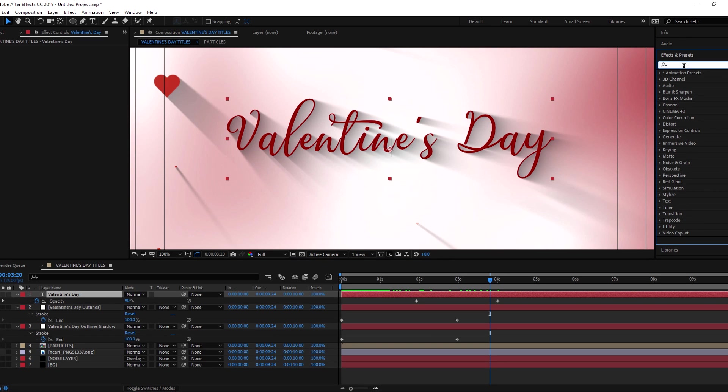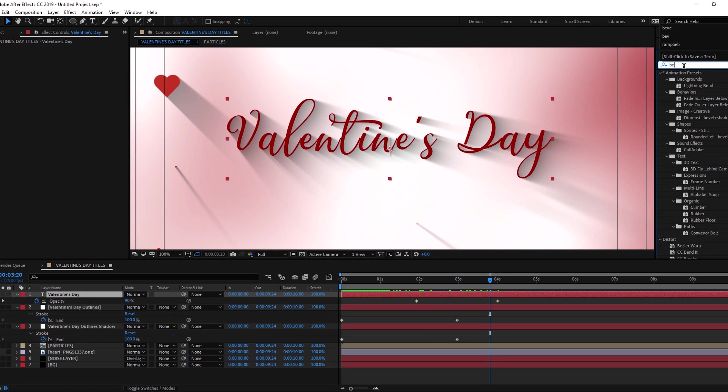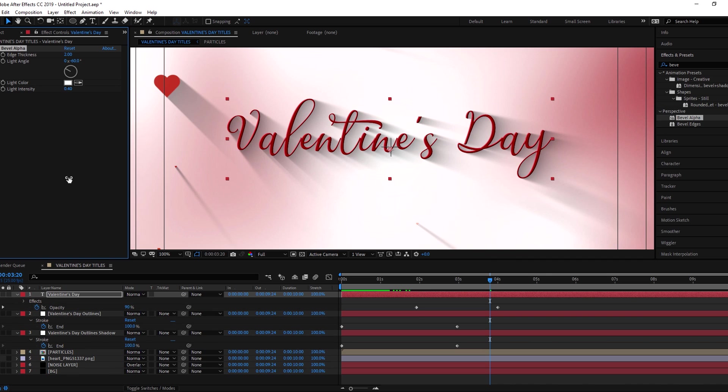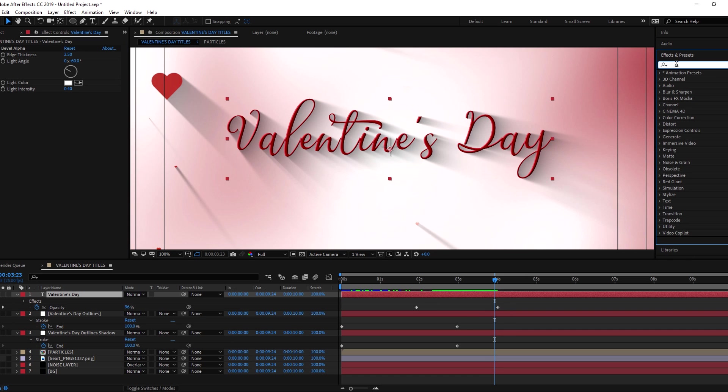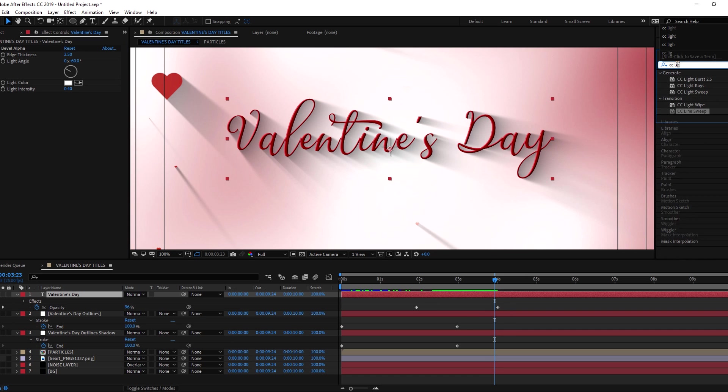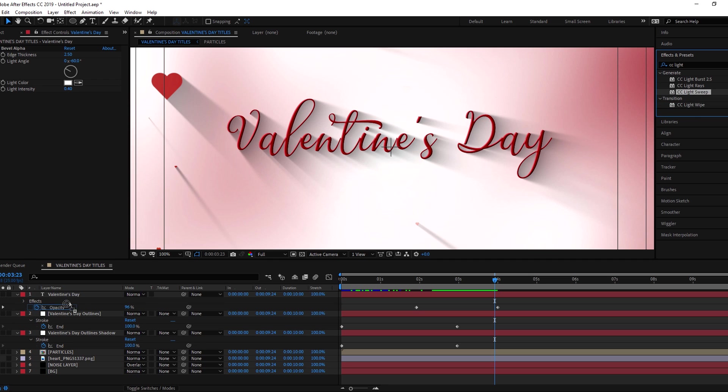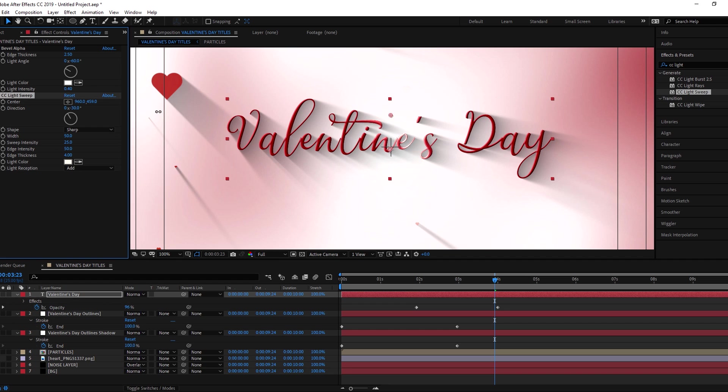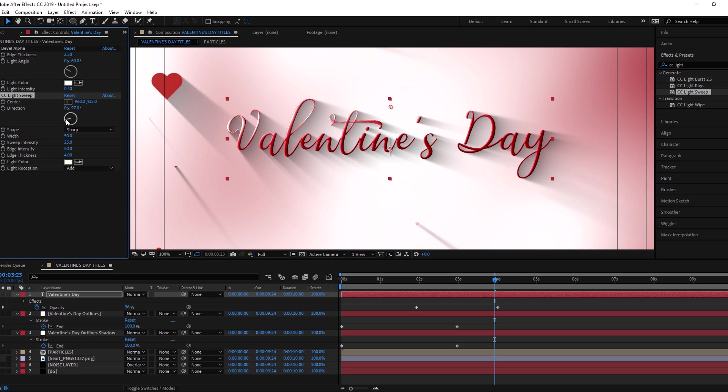Add bevel alpha effect to text layer. Increase the edge thickness. Now add CC light sweep effect to make the text layer shiny. Change the center of light sweep. Adjust the sweep direction to about 90 degrees.